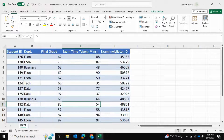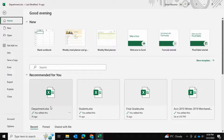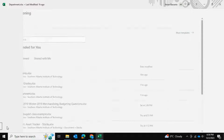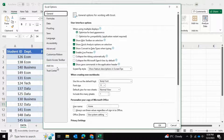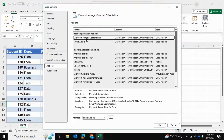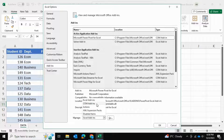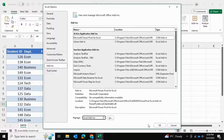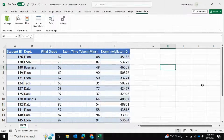You can go into File and then into Options. Once you hit Options, select Add-ins, then select PowerPivot. PowerPivot is a COM add-in, so select COM Add-ins and then click OK. From there, you can get PowerPivot.